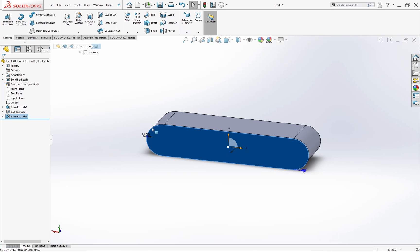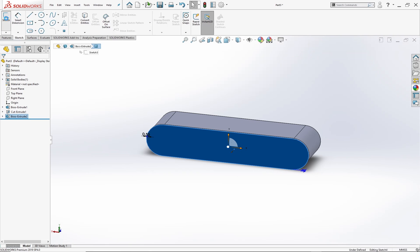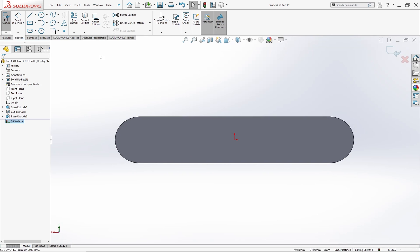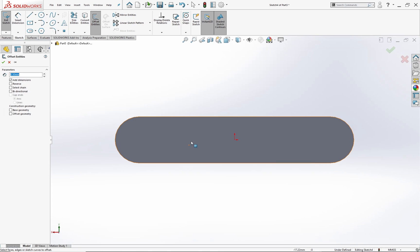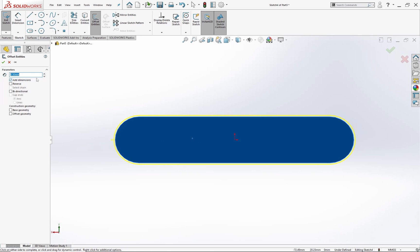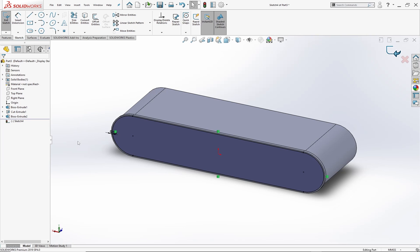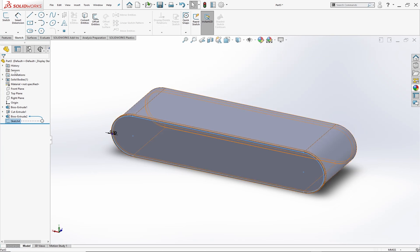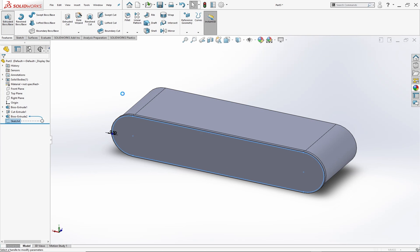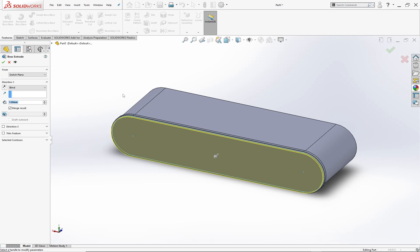Select the offset entities tool and click on this face. Now select this face and start a new sketch. Right click on the sketch and hit normal to the plane. Select the offset entities tool, click on this face, set the offset value as 0.5 and check the reverse button. Now go to features menu and hit extruded boss, set the extruded length as 145 mm and hit OK.